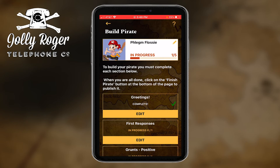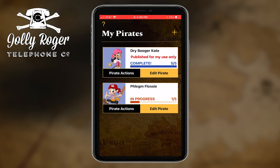I should also mention that you can see in Phlegm Flossy at the top there's a progress bar — one of five. And if I back all the way out to the My Pirates page, I've got Dry Burger Kate who I had before and Phlegm Flossy, not ready for publishing yet.